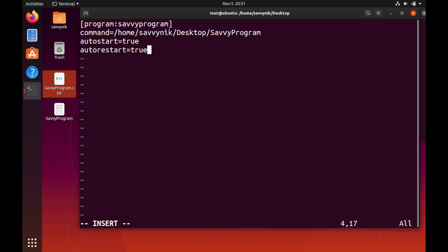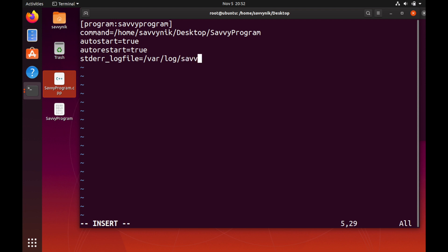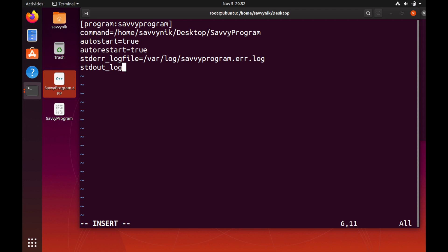A couple more things that we want is the standard error log file and where we want to put that file. I'll go ahead and just put it in /var/log underneath savvy program and since this is the error file I'm going to do .error.log. You can call that whatever you want. And then the standard out log file, the same thing except I'll do .out.log.